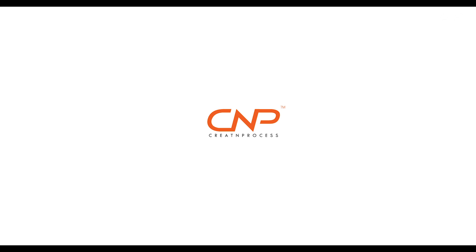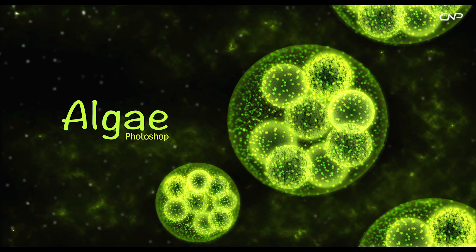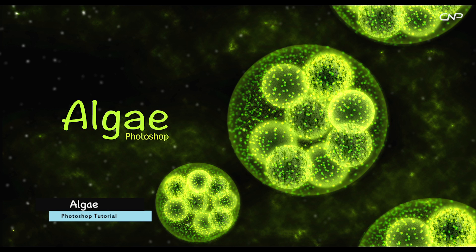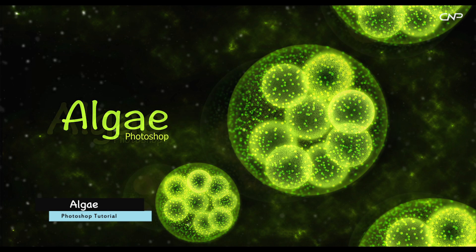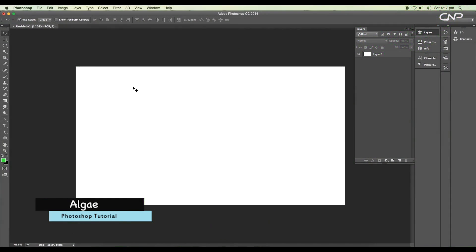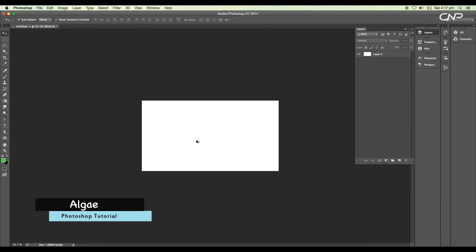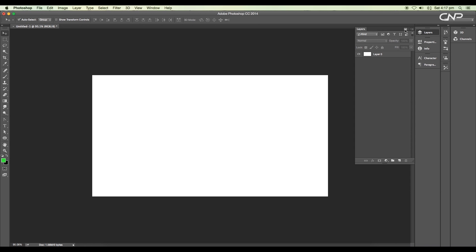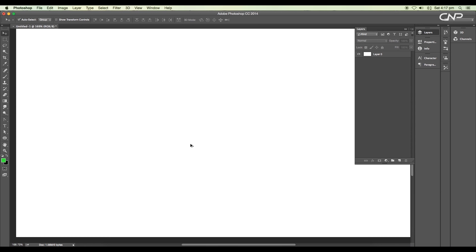Hey guys, welcome back to another episode of Creative Process. Today we'll be designing an underwater microorganism algae using Photoshop. To design this, we'll first create the inner sphere using the ellipse tool and layer style option, then we'll add bubble particles, organic pattern, inner glow inside the pattern, and also create a particles cloud on the background. So let's begin.